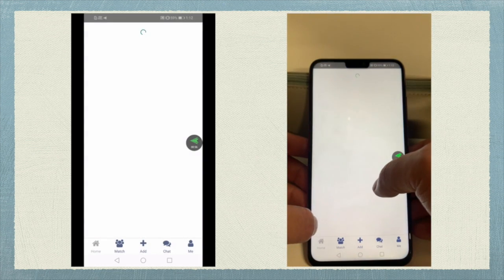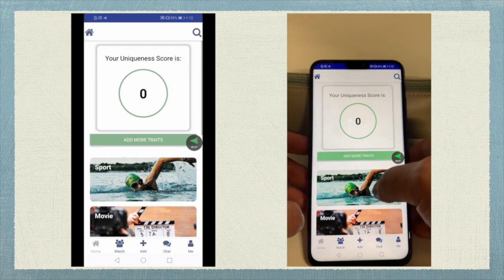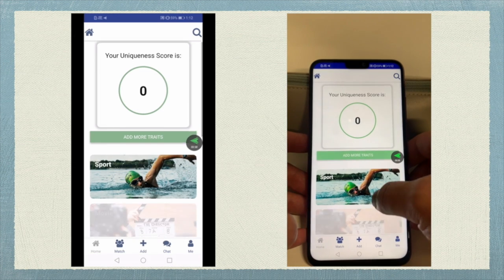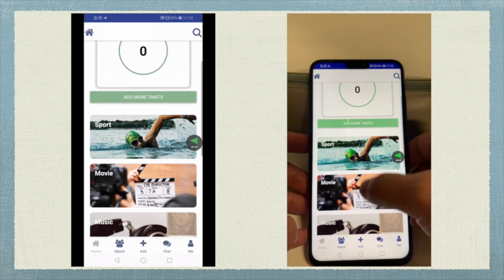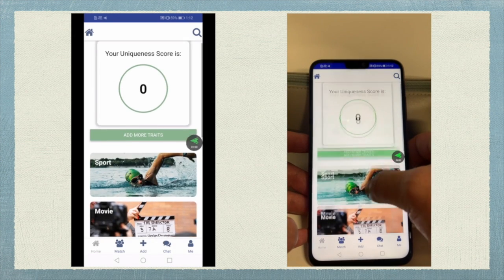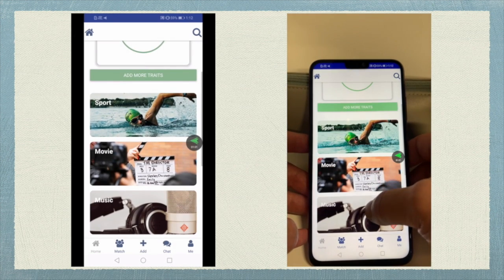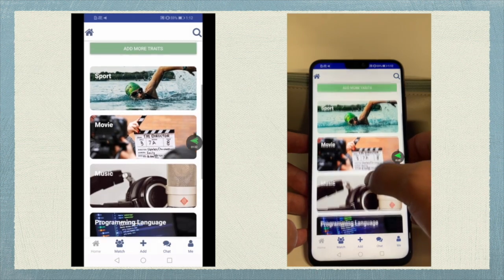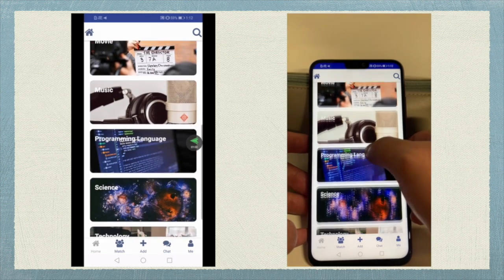Then log into their account. On the home page, here is a unit score displayed, calculated by users' personal traits. The initial unit score will be zero.